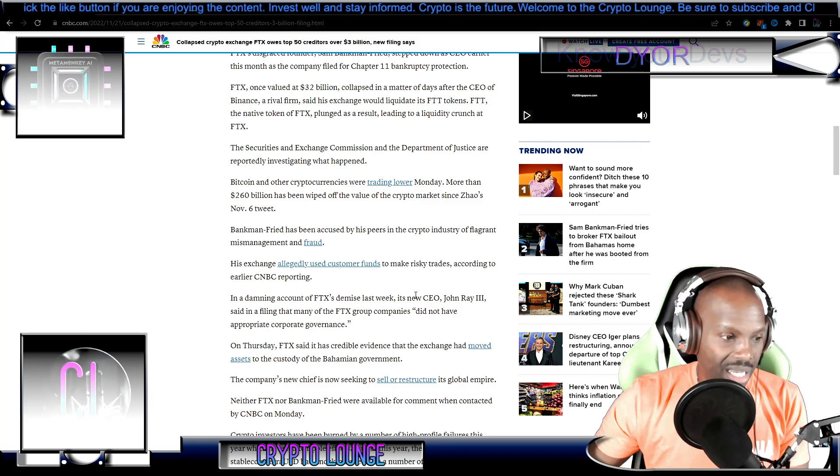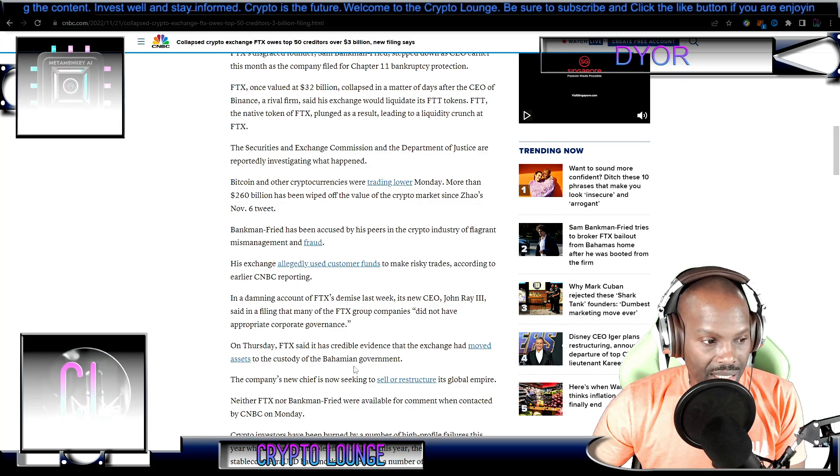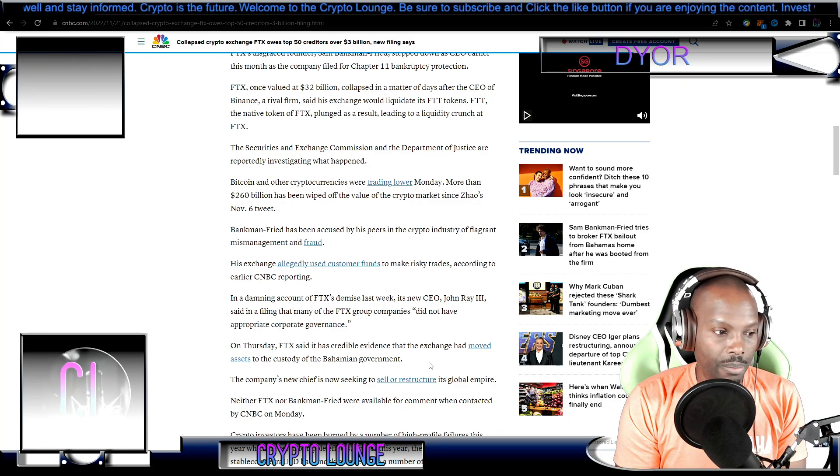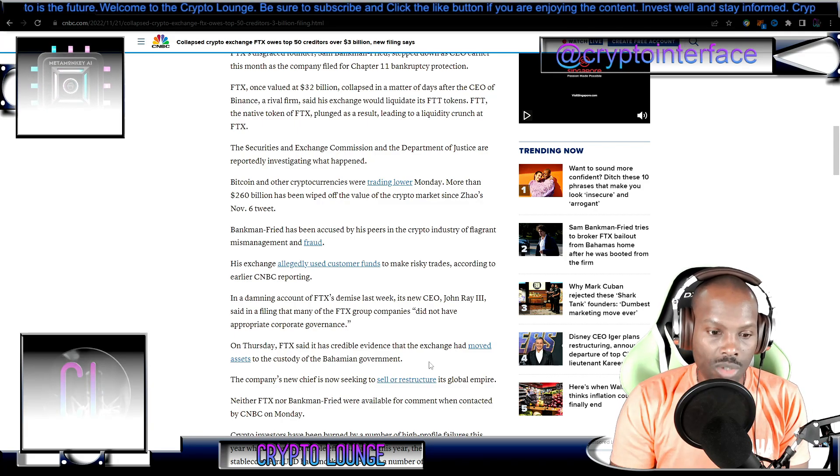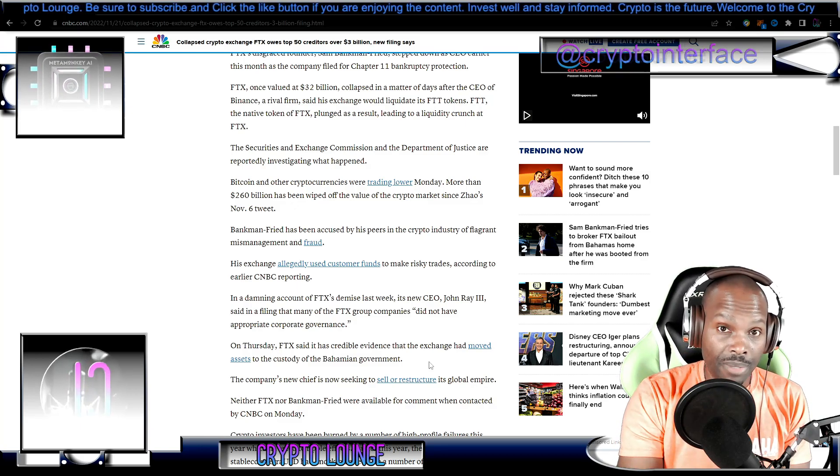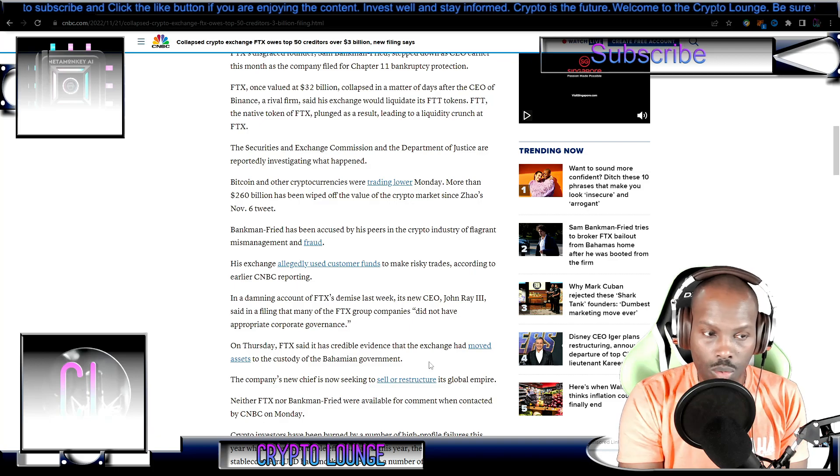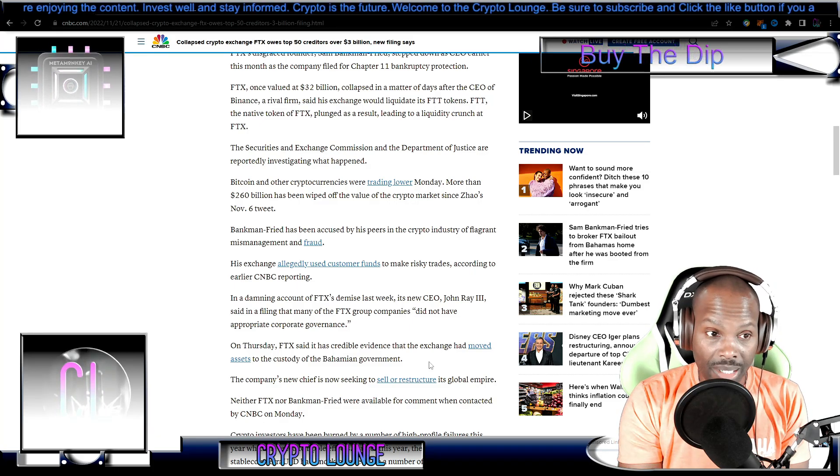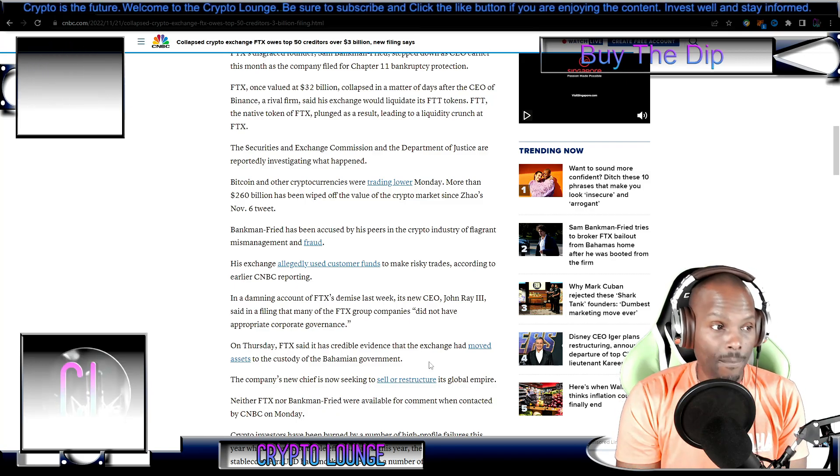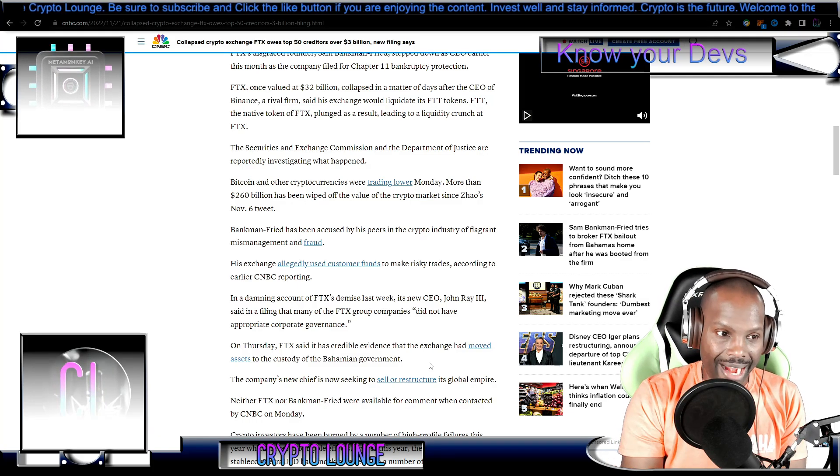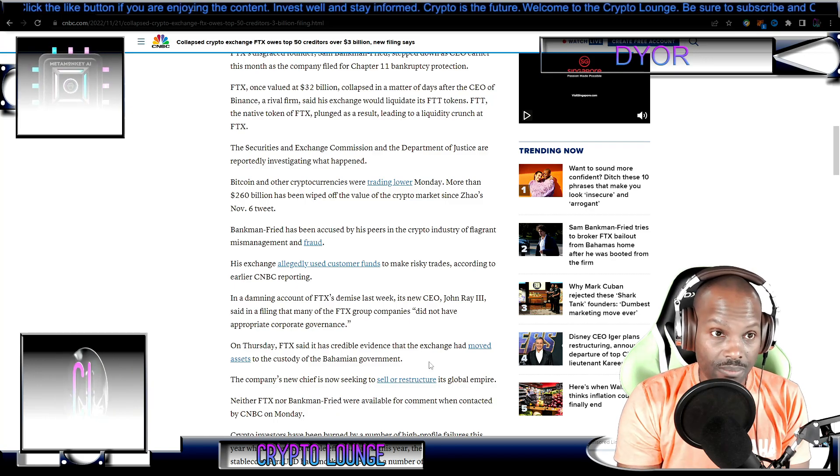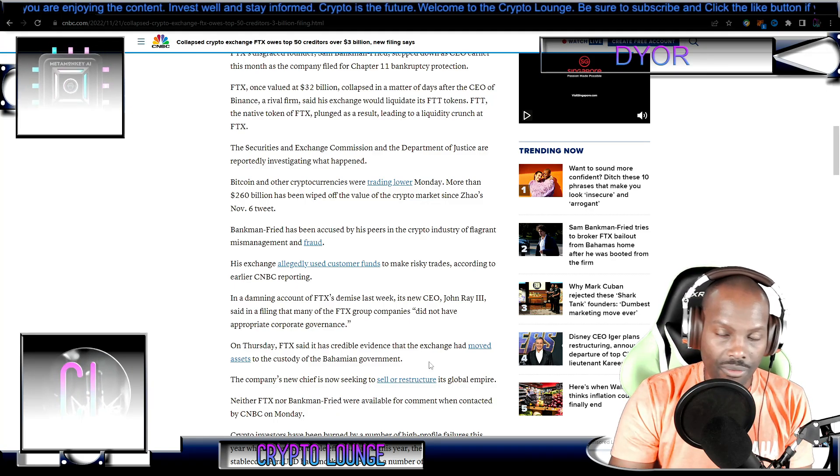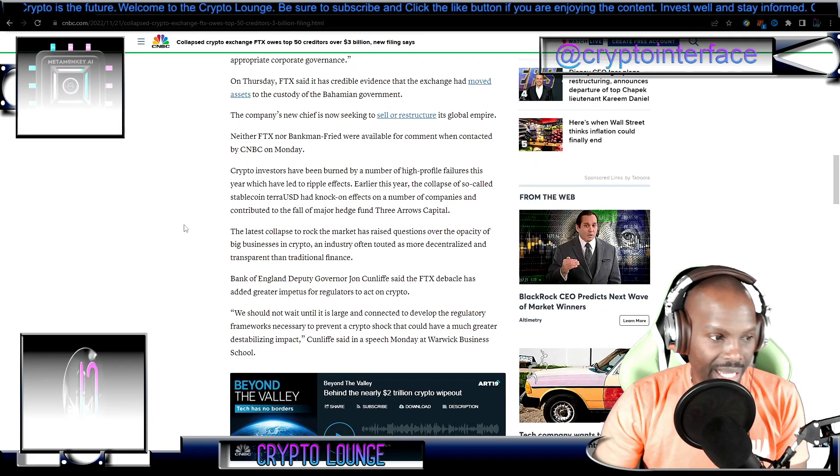On Thursday, FTX said it has credible evidence that the exchange had moved assets to the custody of the Bahamian government. The Bahamian government basically told them to get the money. They want to make their people right before they let any of that money go. They want the Bahamian people that got ensnared by this whole situation to get their money back, and they want SBF to make this right. As we know today, the feds have been watching this whole situation for up to six months prior to the collapse, way before CZ came out with his discovery, way before the FTT sell-off. The feds knew - this is very interesting.